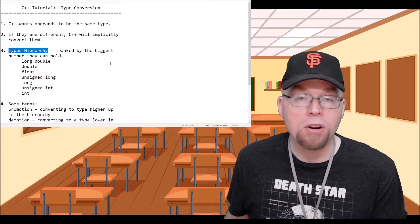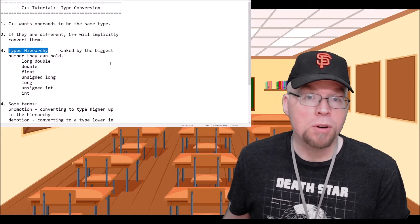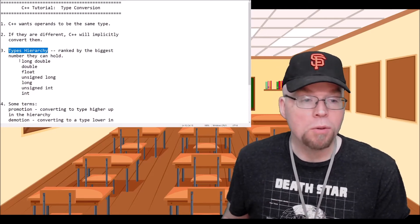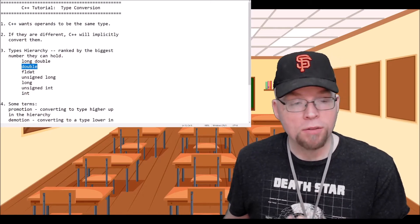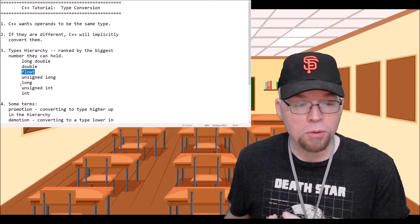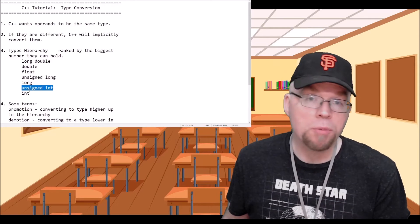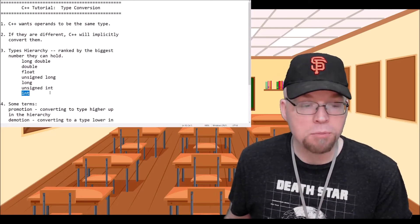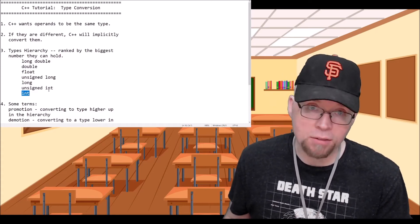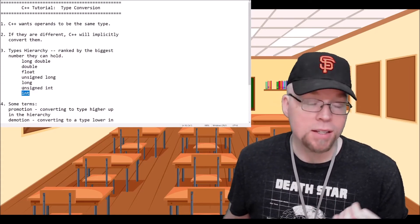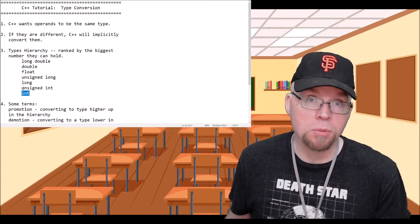The conversion is done according to a type hierarchy — a hierarchy of data types arranged by the largest number that the data type can hold. At the top you've got long double, then double, then float, and all the way down to ints. Unsigned ints are higher up in the hierarchy over a regular int because an unsigned int can hold a larger positive number. Since unsigned ints can't store negative numbers, they're free to use all of their bits for a bigger positive number.